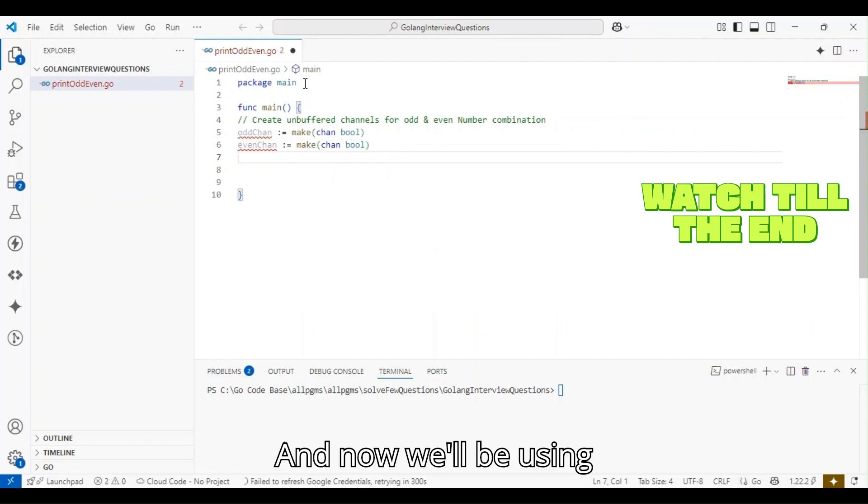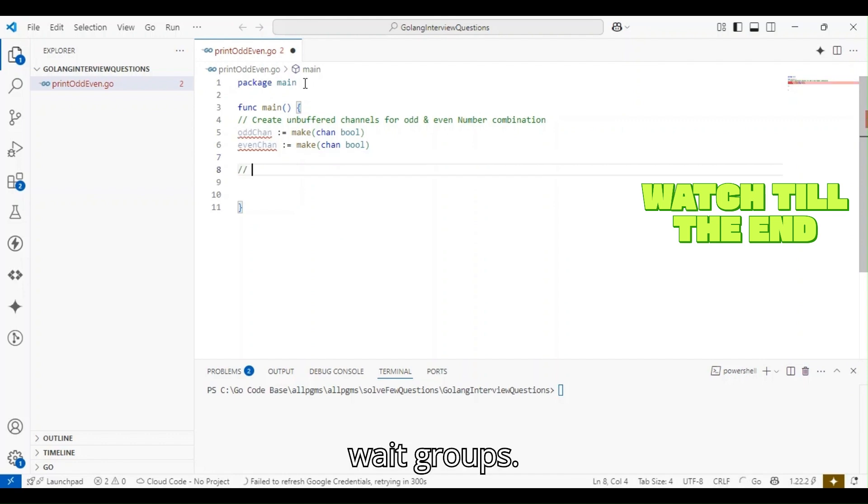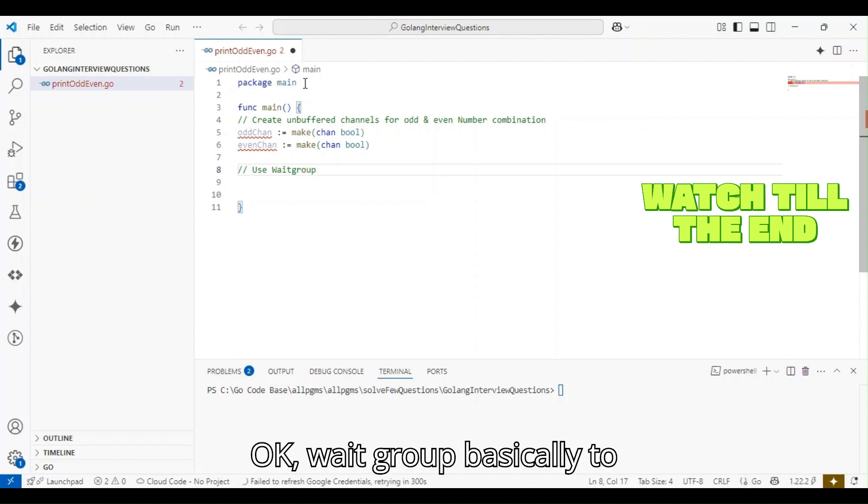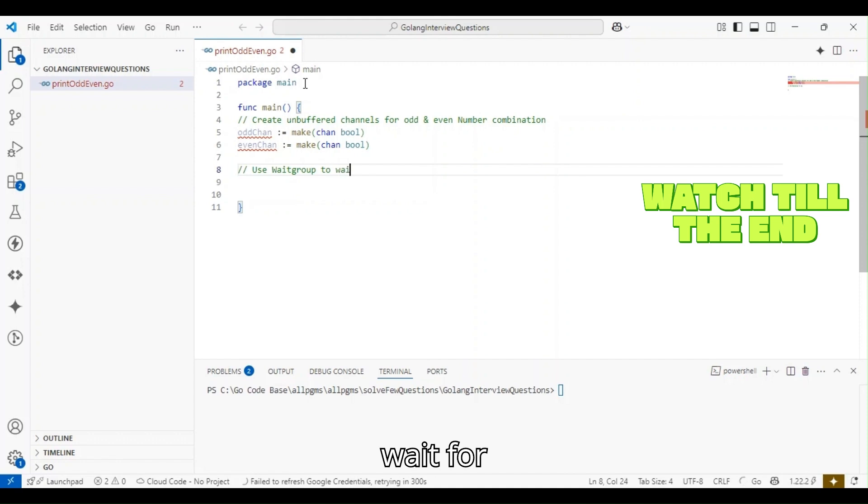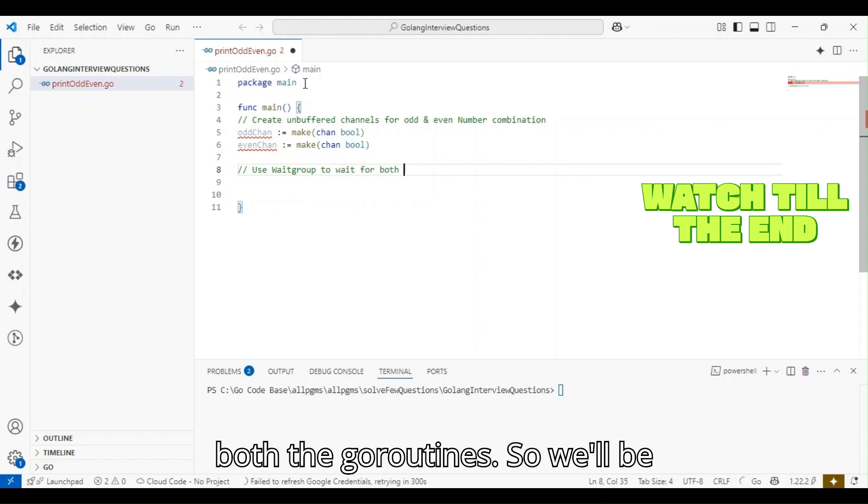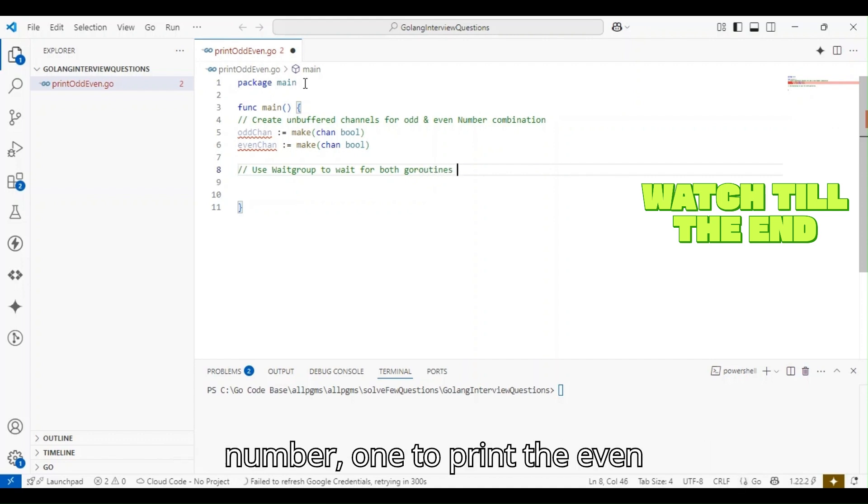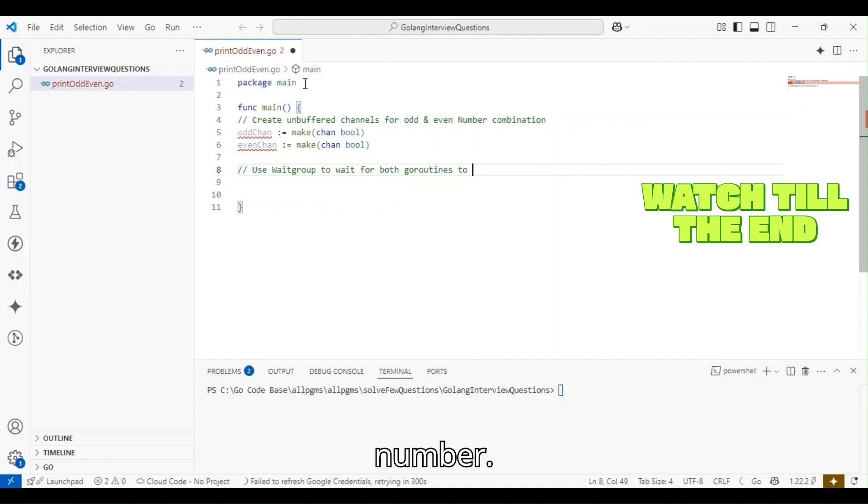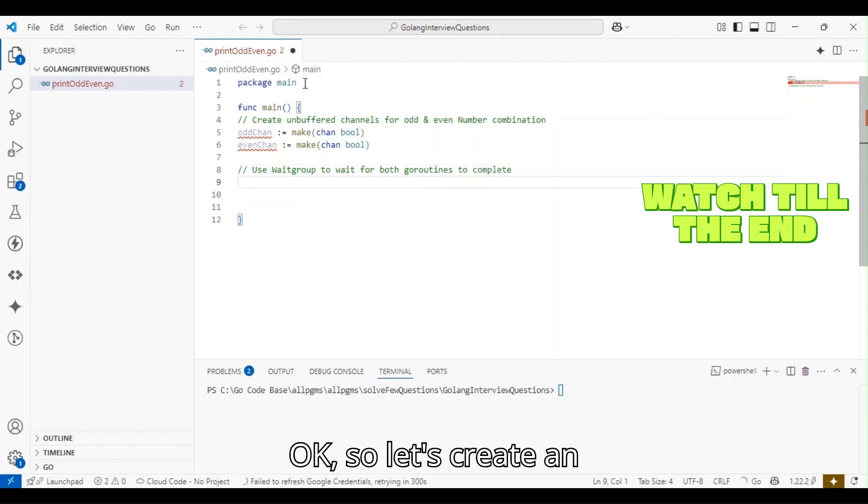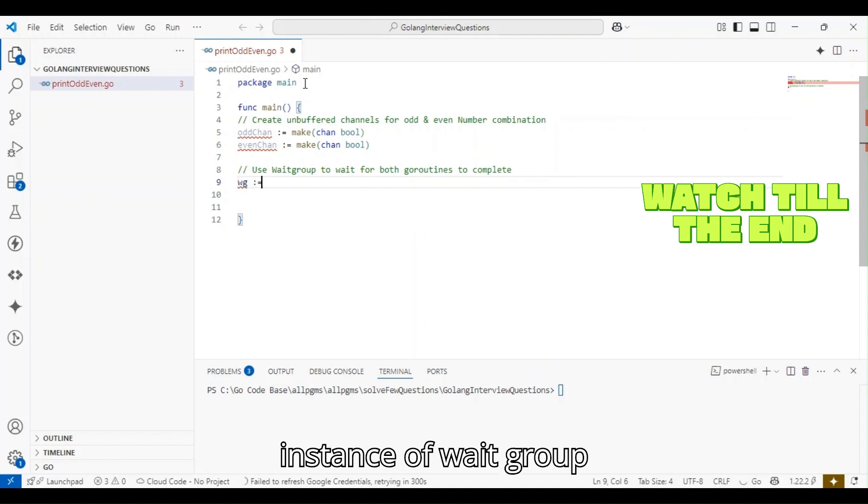Now we'll be using wait groups. Wait group basically waits for both the goroutines. We'll be creating two goroutines: one to print the odd number, one to print the even number.